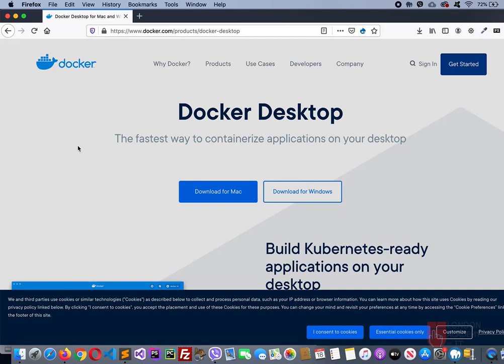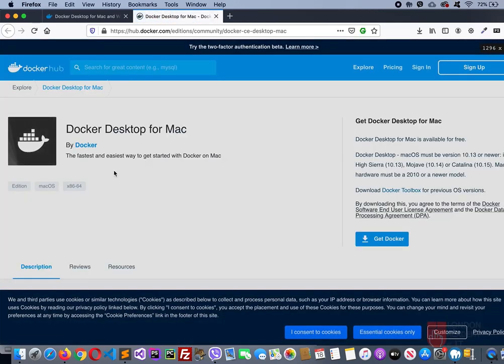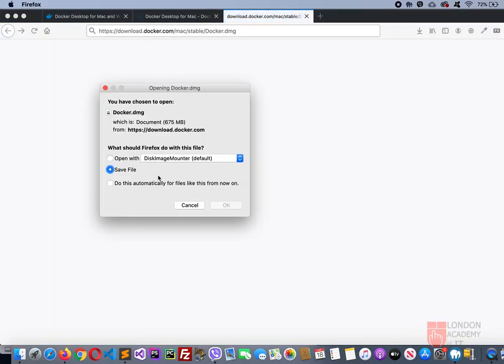That will take you to this page. Simply click on download for Mac. Then click get Docker. It'll ask you to save the file, simply click OK. That will download it to your default downloads folder.